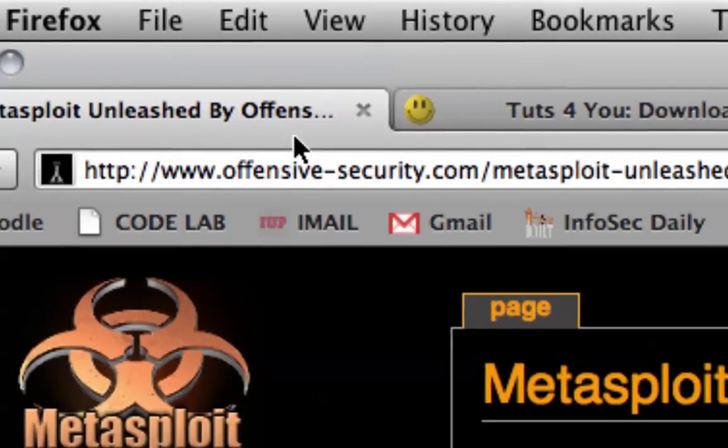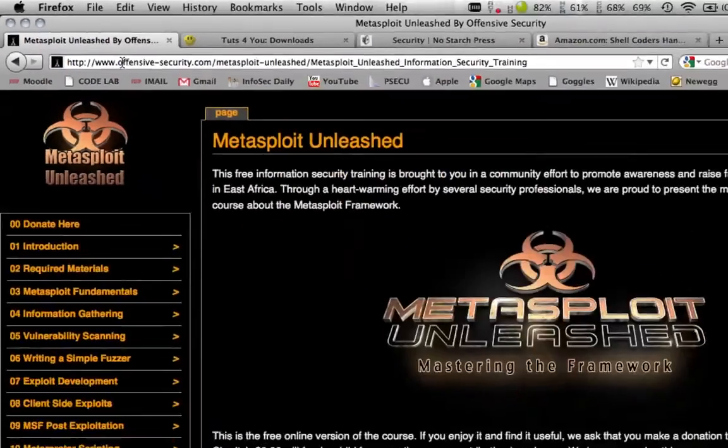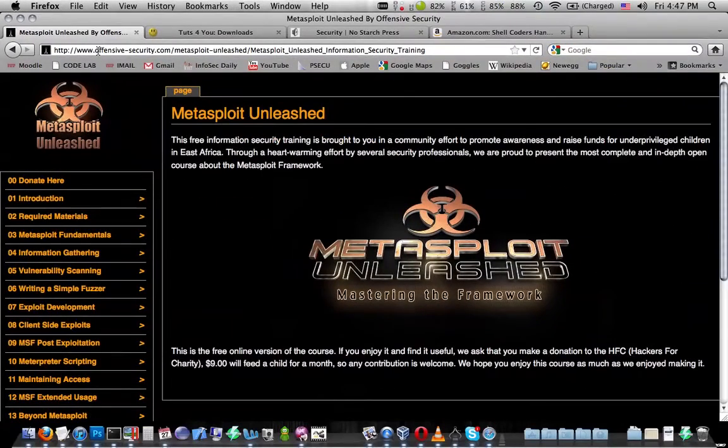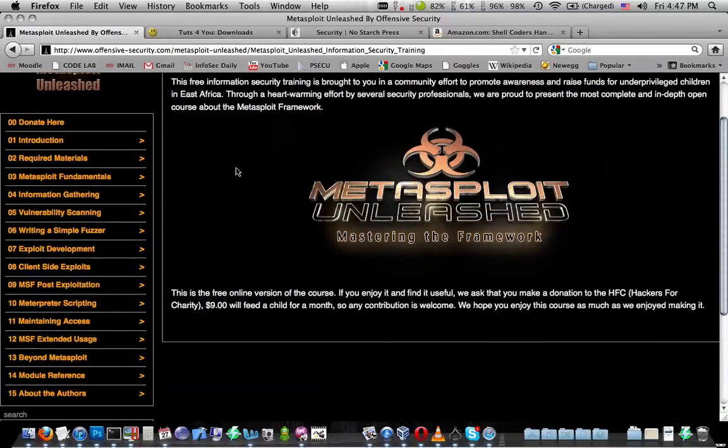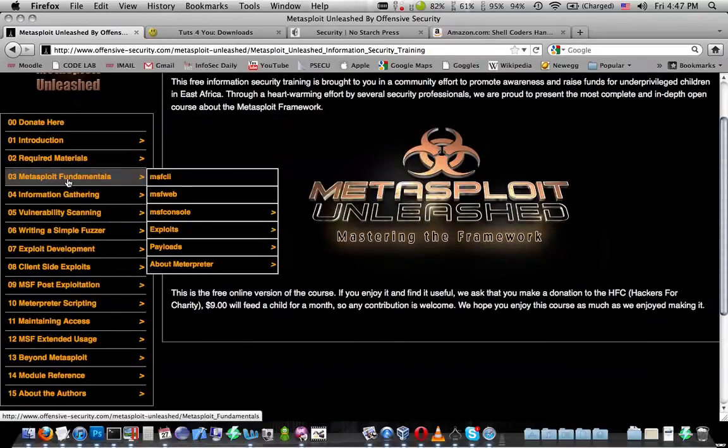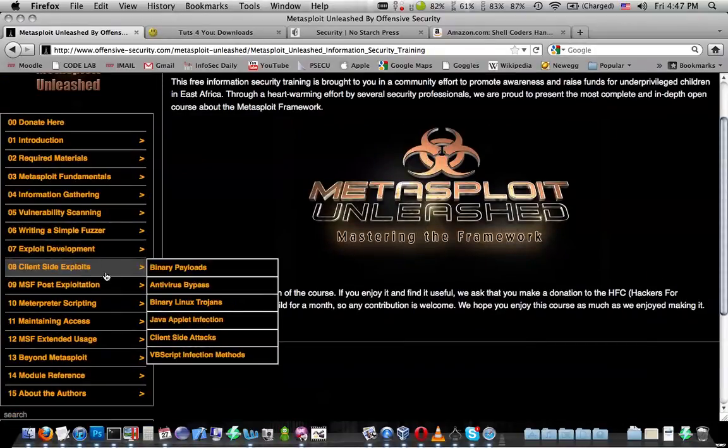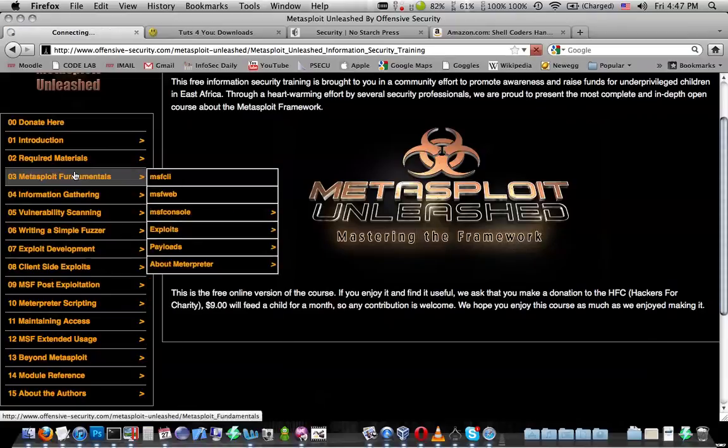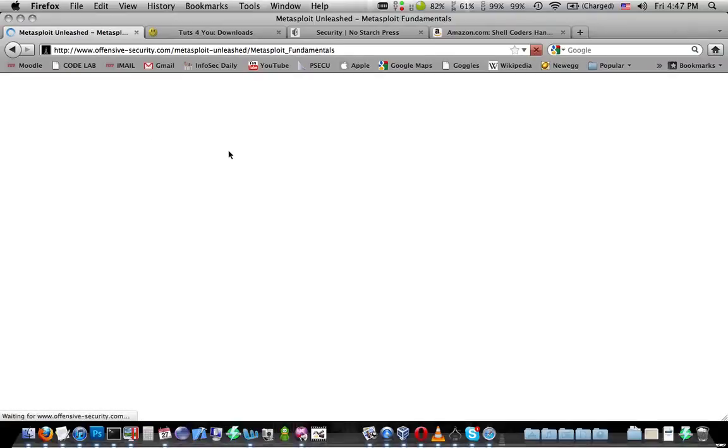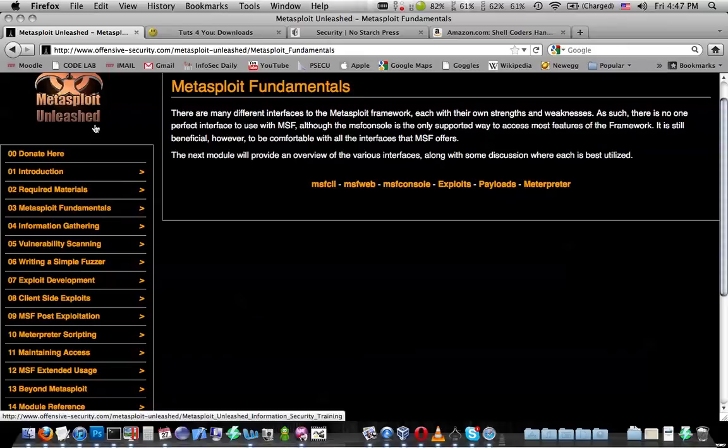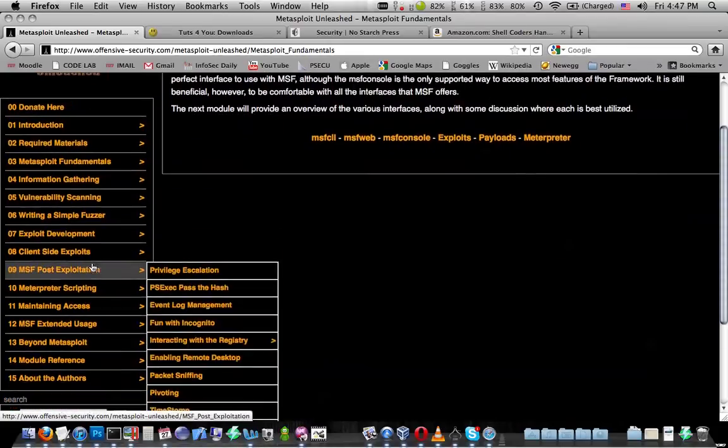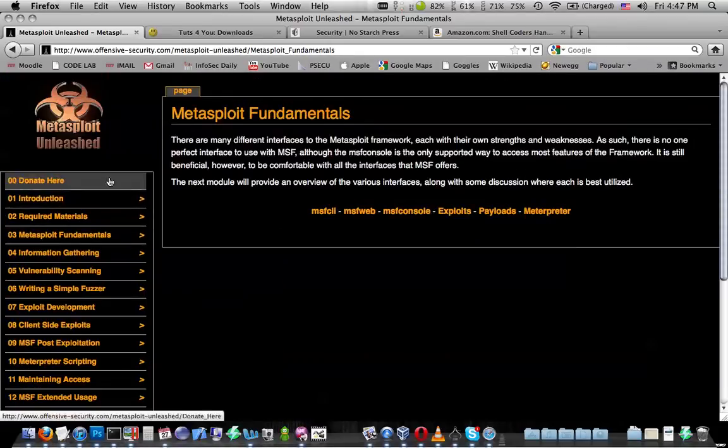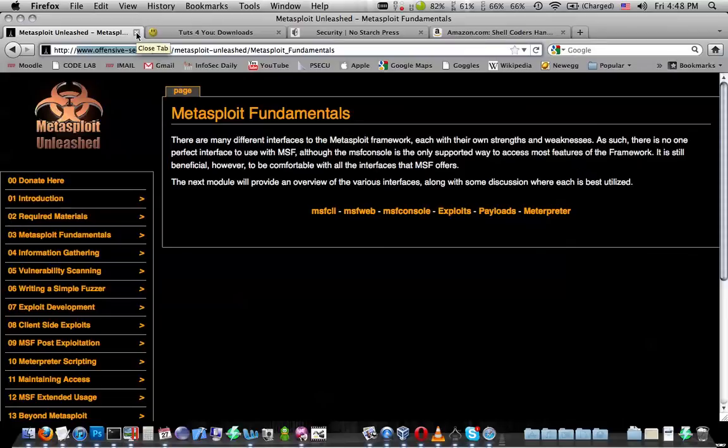Next is, under Offensive Security, they have the Metasploit Unleashed course. This is a more in-depth course for Metasploit. You can take at your own pace. Vivek's tutorials on SecurityTube cover a lot of the same things, but this is another great resource that you're going to want to look through. Just search for Metasploit Unleashed in Google, you'll find it, but it's also from OffensiveSecurity.com.